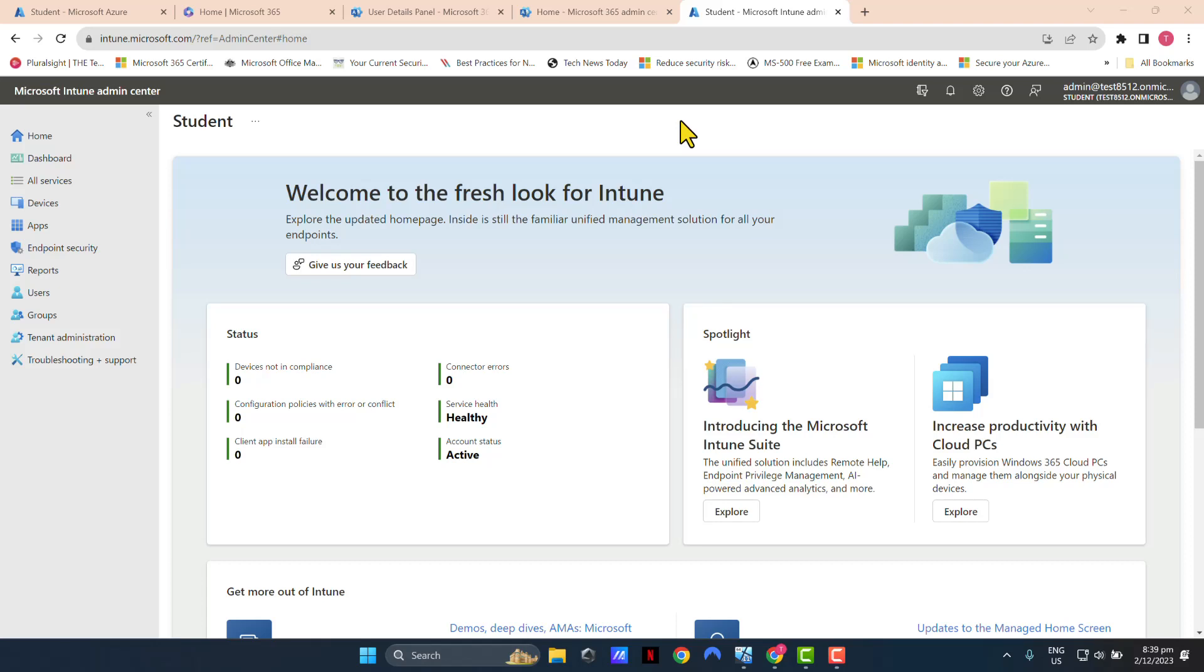Hello and welcome to LessonSilla. In today's video, I'm going to show you how you can deploy Microsoft 365 Office applications using Intune.